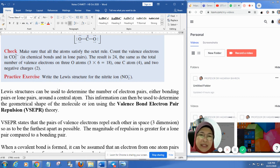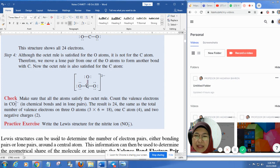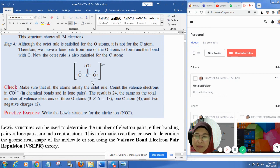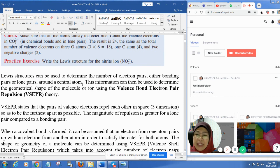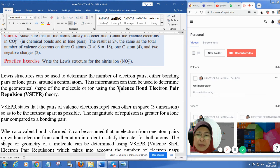Lewis structure can be used to determine the number of electron pairs, either bonding pairs or lone pairs. Lone pairs are pairs of electrons that do not get involved in bonding, represented by dots. Bonding pairs are represented by the line — the chemical bond. You can use the number of bonding pairs and lone pairs around the central atom to determine the shape of the molecule using VSEPR theory — valence shell electron pair repulsion.